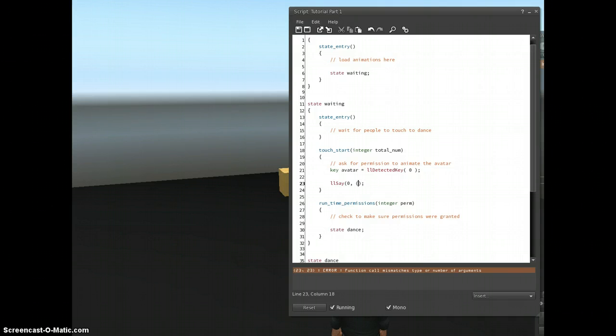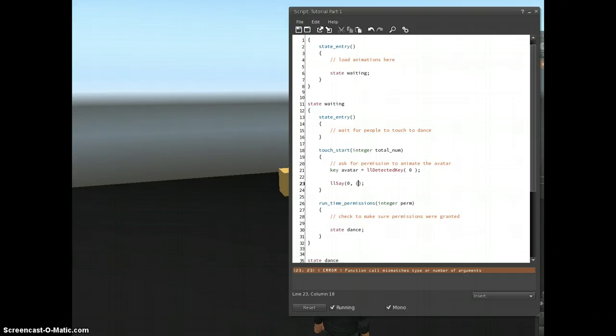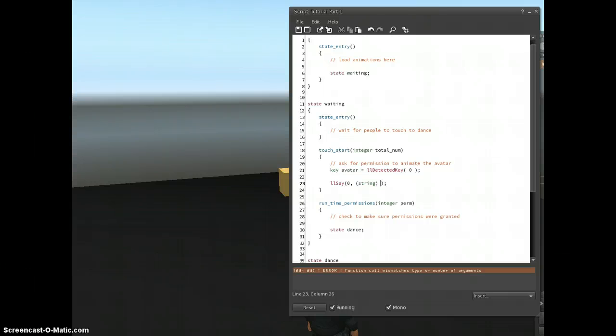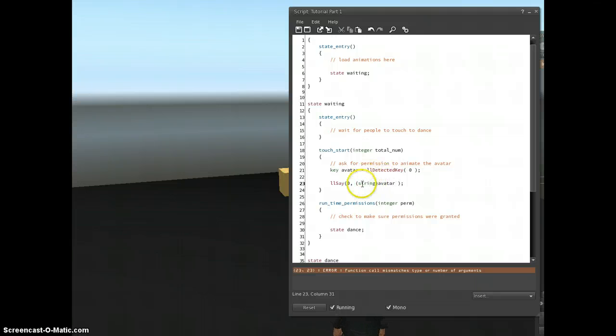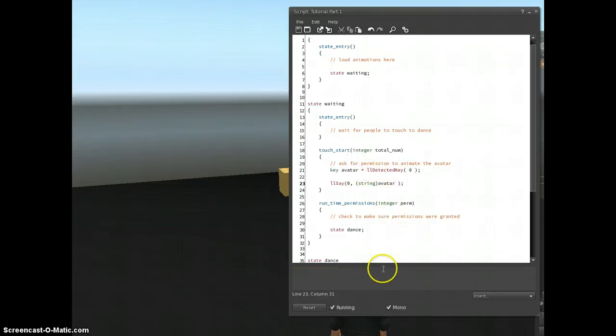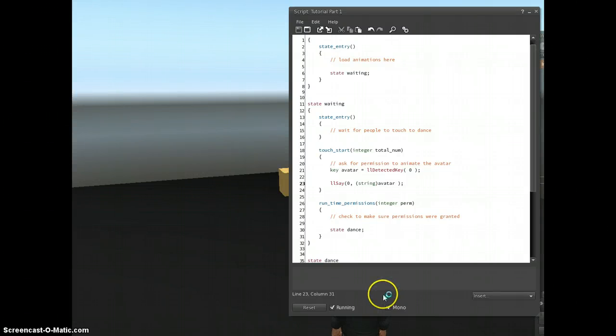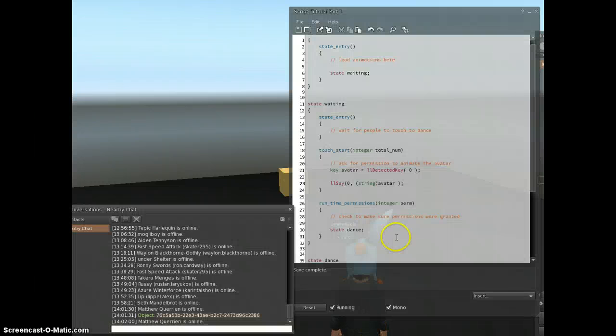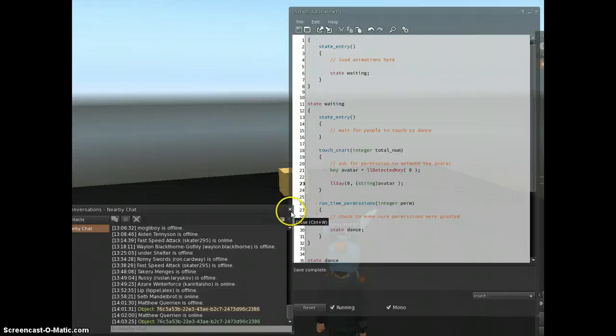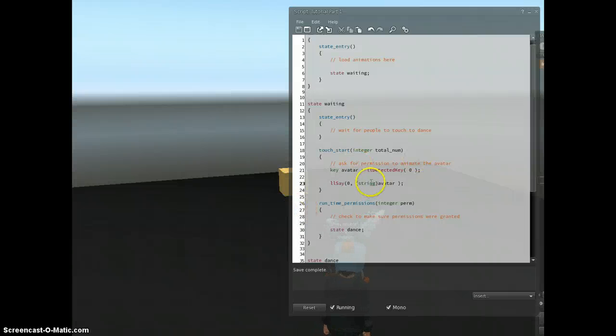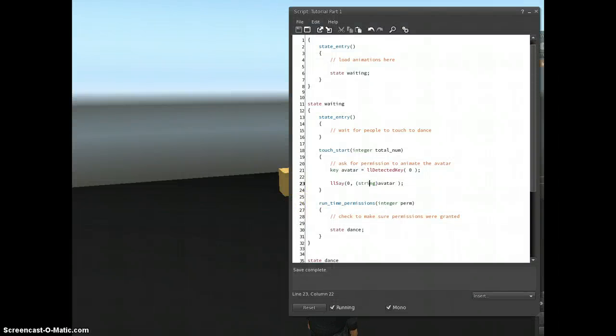In that case, we use something called typecasting. And typecasting is where you convert from one type to the other. Now, I'm not going to store it anywhere. I'm just converting for the sake of saying it in public. And you do it by putting the data type you want in brackets, followed by the variable. Now, what this does is it takes the key avatar, and it converts it to a string. And when I save this, it should work rather well. And when I touch the prim. There's my key. So that's typecasting. I'm converting between different types.